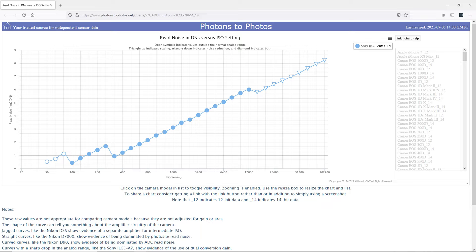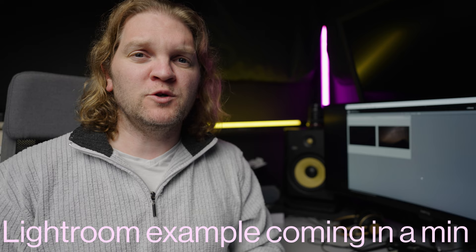So basically, if you want maximum dynamic range, maximum sensitivity to color, and lowest amounts of read noise, you should use the base ISO of your camera. If you're taking a photo and that base ISO is too low and the photos too dark, you can still take the photo and then increase the exposure in Lightroom.